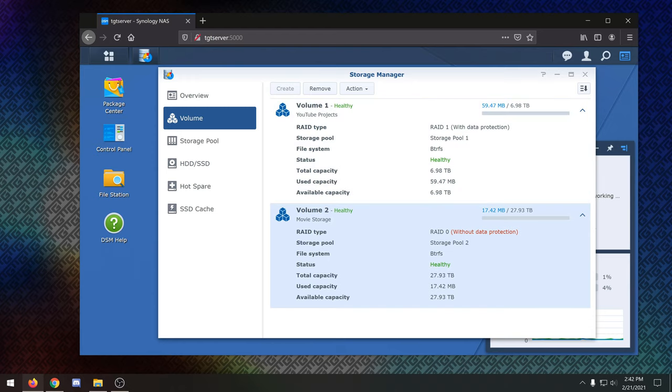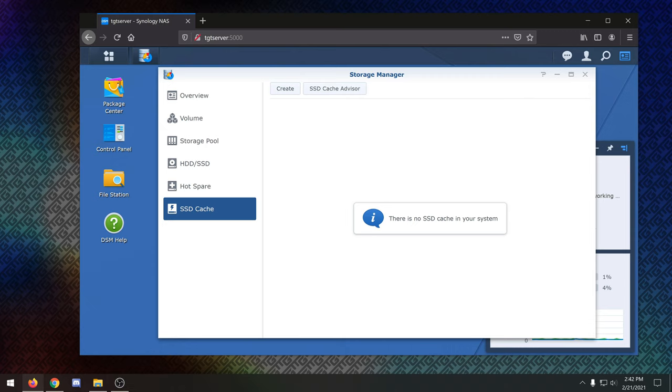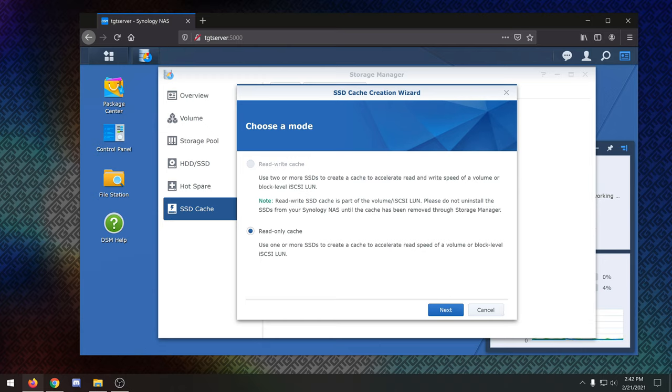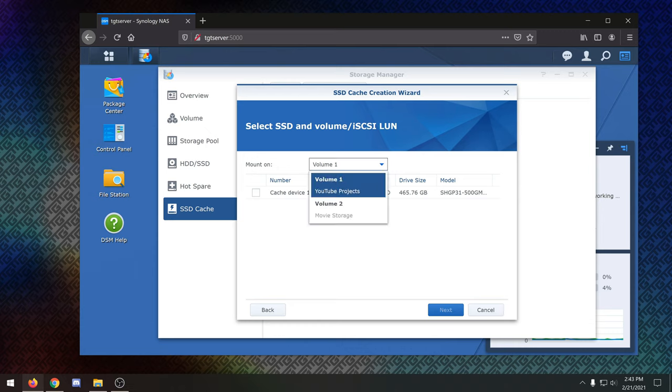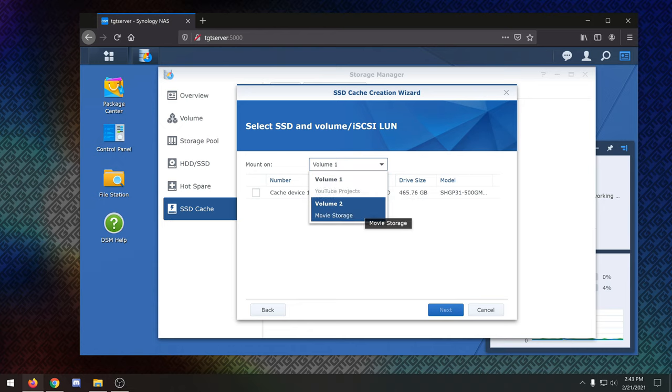So as we have our hard drive set up, we still need to set up the SSD cache. As you remember, we put in about 500 gigabyte NVMe SSD into slot one, which is the read-only cache configuration. If you have two drives, you can actually set up read and write cache. But for now, we basically just want to be able to have cache for watching movies and stuff, which should hopefully help if we want to have more clients watching movies and all that good stuff. So here is the read-only cache option. Again, this is going to be grayed out unless you have two SSDs. I want to mount this onto volume two, which is our movie storage. I could put it on YouTube projects. There's no good reason to, though. So movie storage.